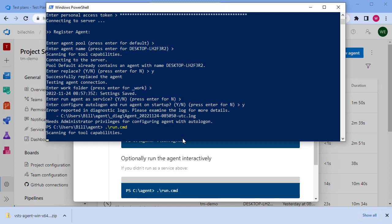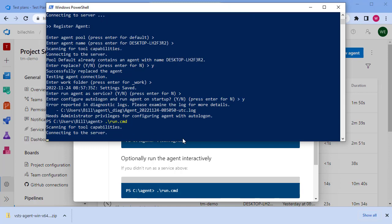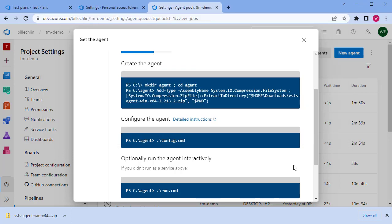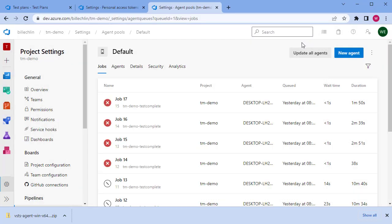We should see it then listed in Azure DevOps once it's connected. It will connect into the server.